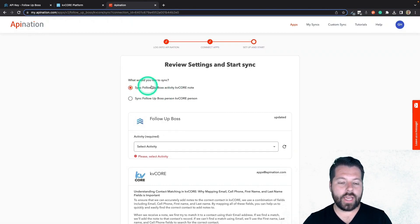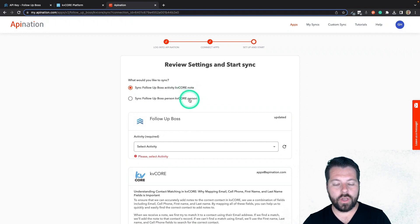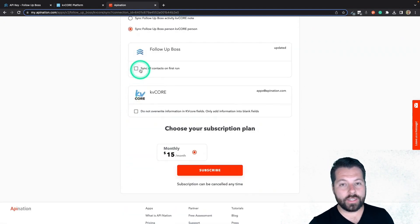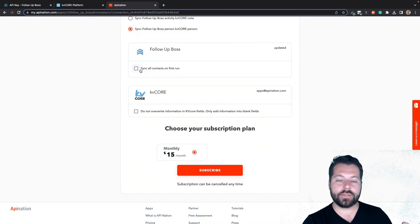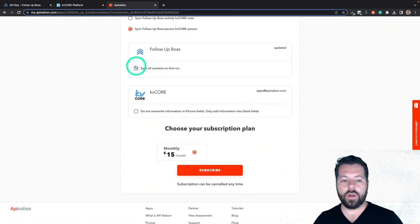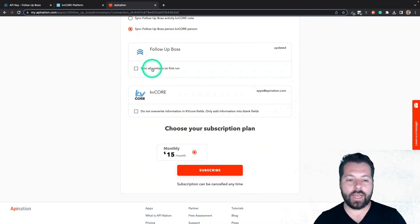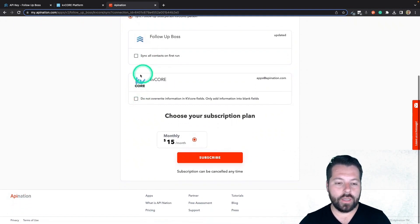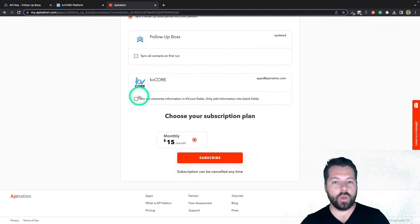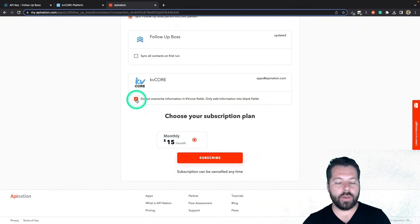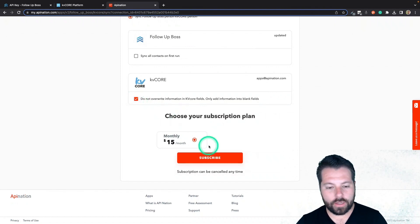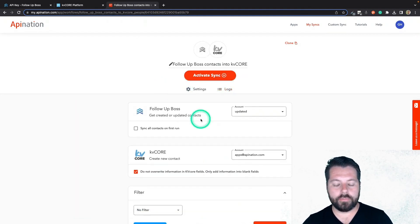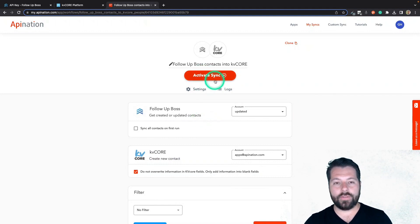We're on the final step here. It's asking us again, do we want to sync the notes or the people? This time we're going to go ahead and sync the people. There's this option to sync all contacts on first run — that means it's going to take all existing contacts from Follow Up Boss and any new contacts you have in the future and push them into KVCore. If you leave this box unchecked, it's just going to put any new contacts you add in the future into KVCore. As they get added, would you like us to overwrite the information in KVCore with Follow Up Boss, or check this box to just fill in any blanks. I'm going to hit Subscribe to create the sync. You can hit this button right here and activate it, and it'll be up and running.